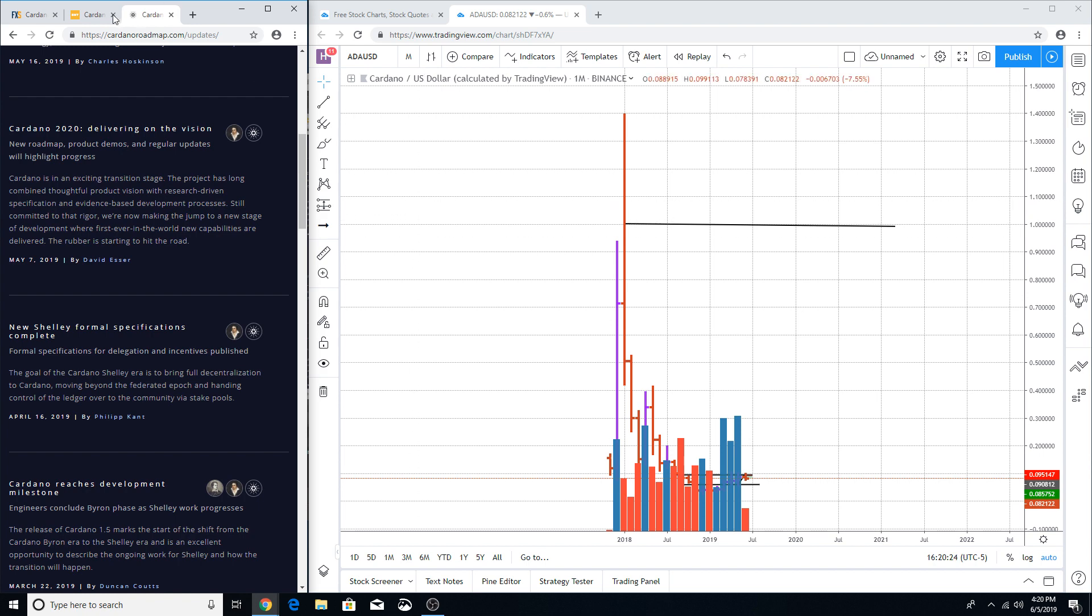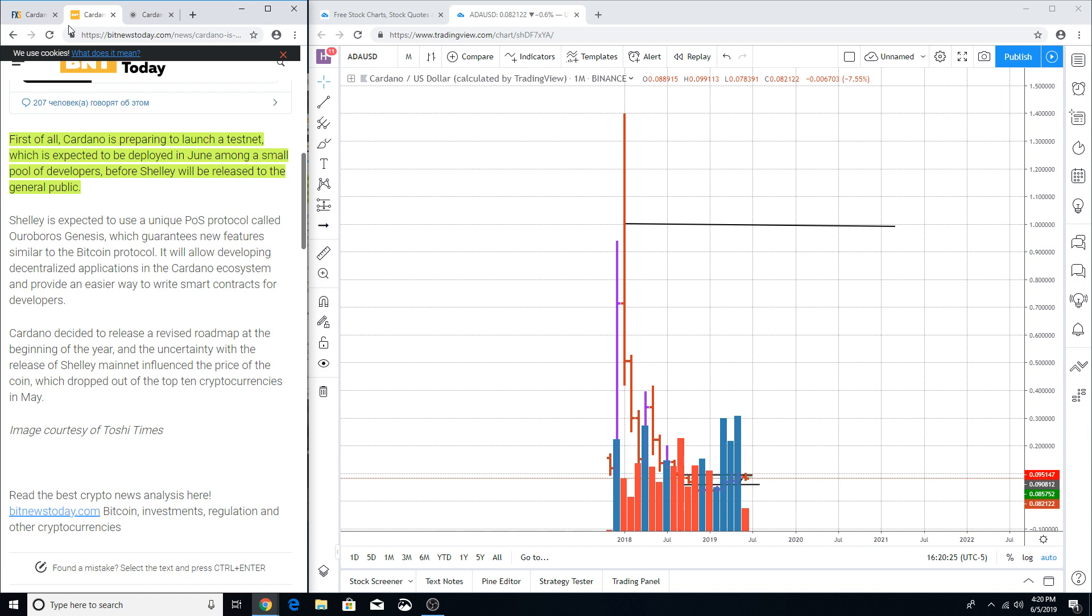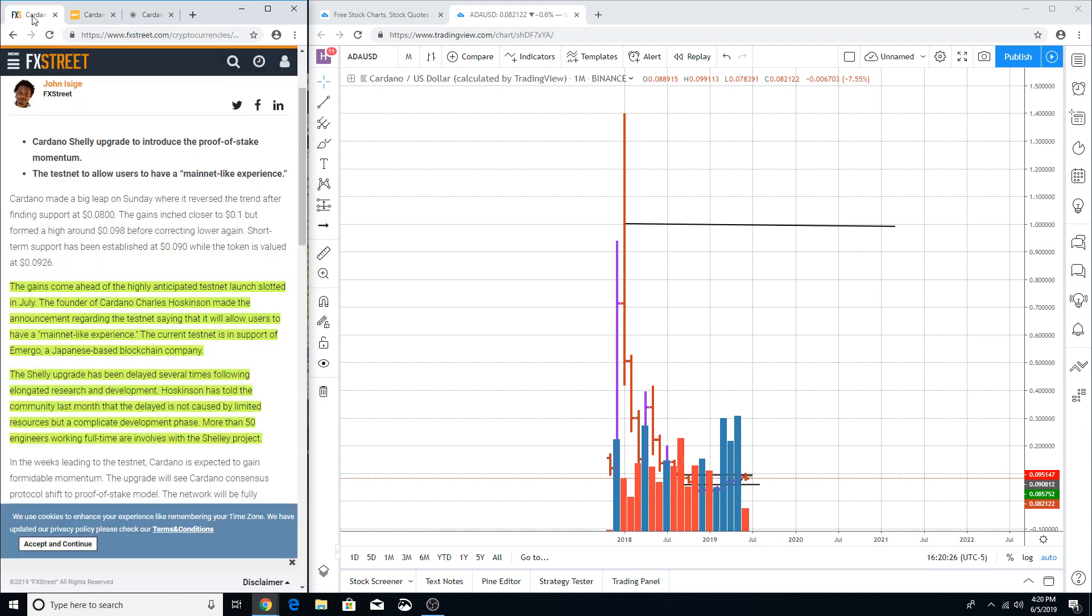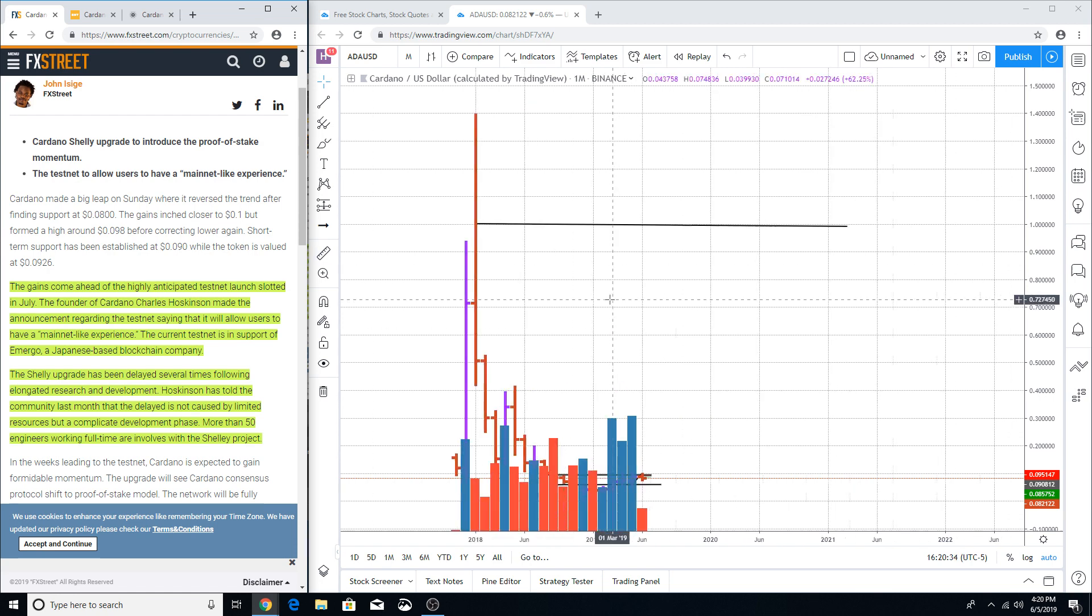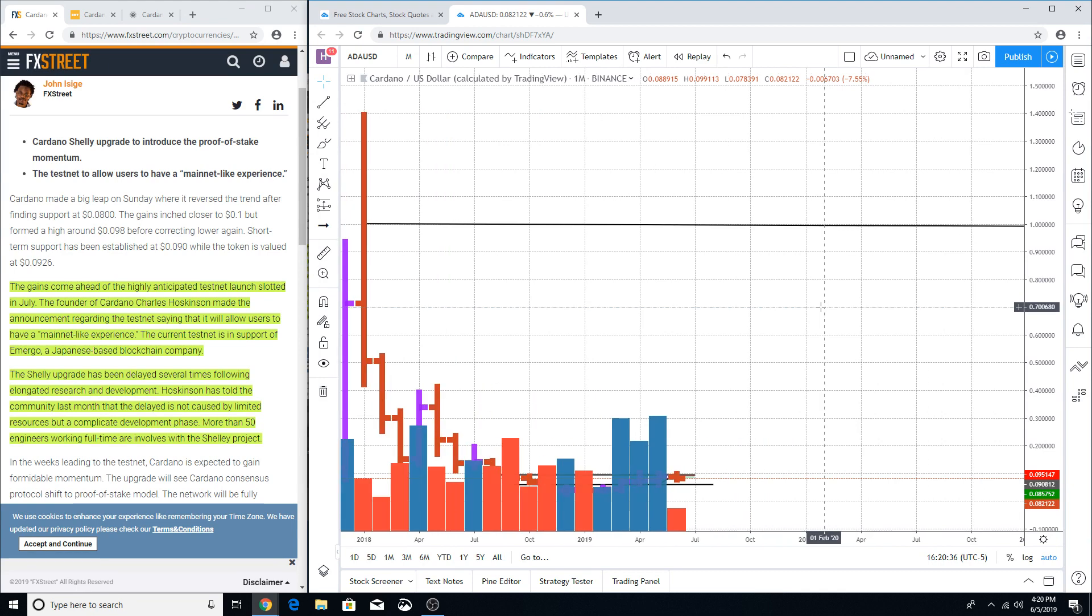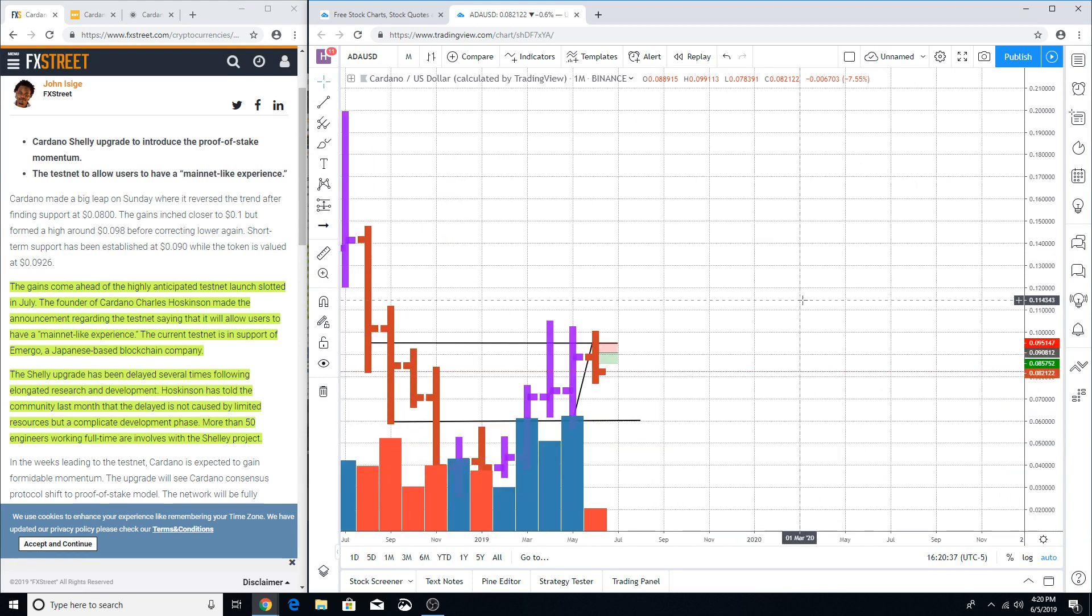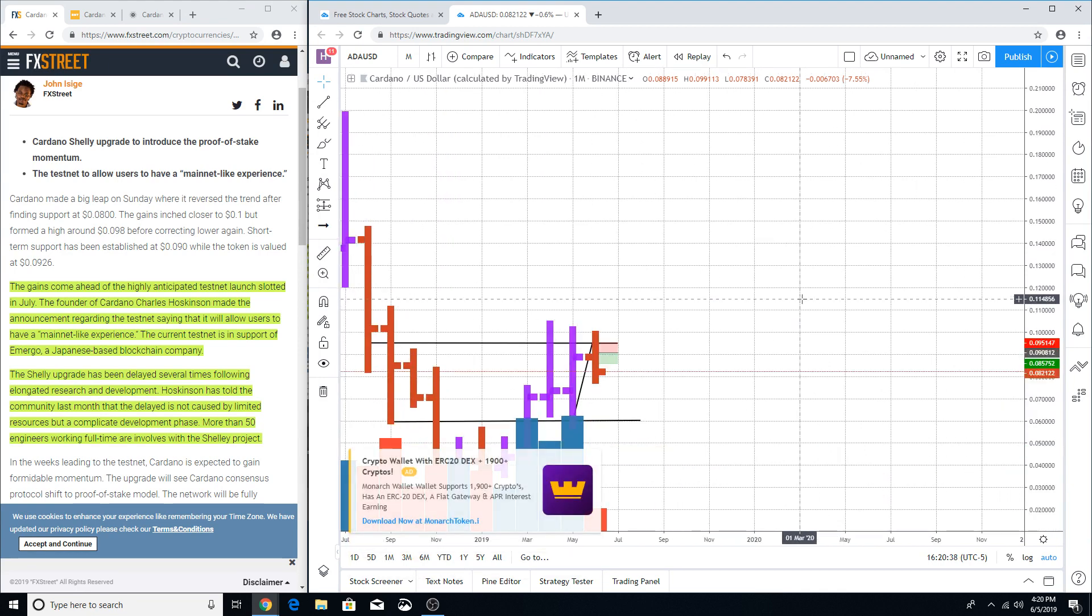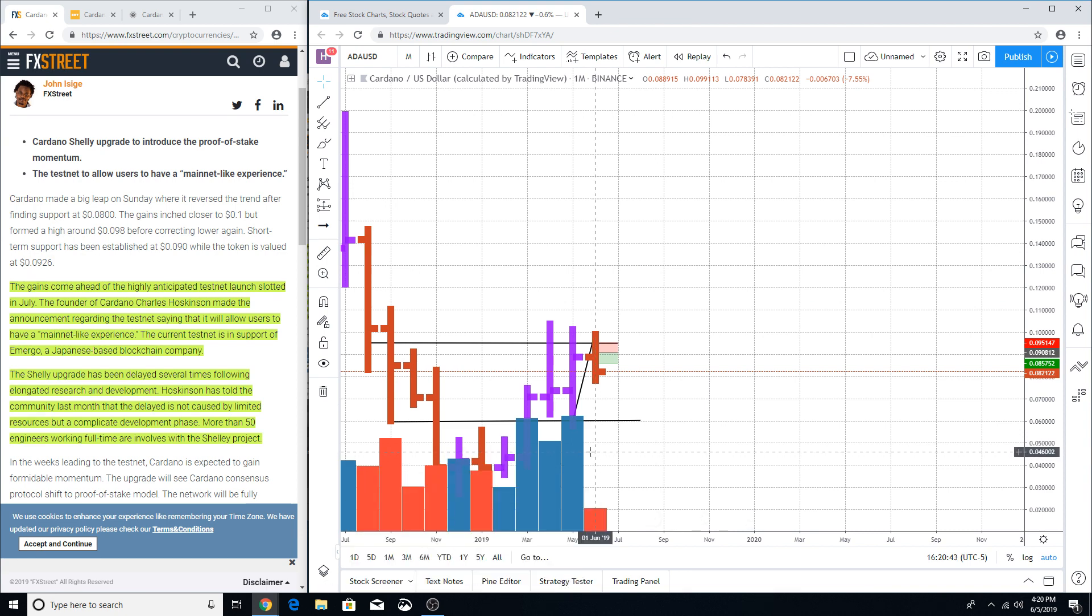Now as you can tell that there is a lot of buildup coming through these articles regarding Shelley being launched that has displayed a lot of euphoric movement in the market for Cardano. Here we are, we're looking here on the monthly time frame in Cardano and I'm here to tell you that this price chart has already included this euphoric movement from these articles right here about the anticipation of Shelley being launched on the testnet.